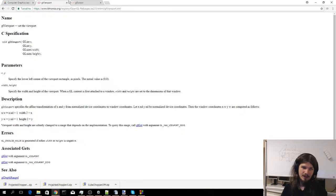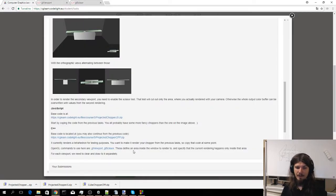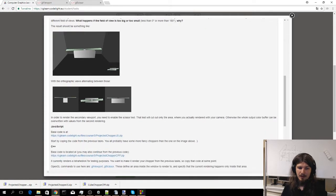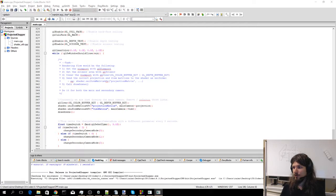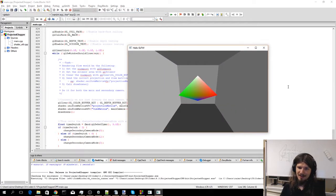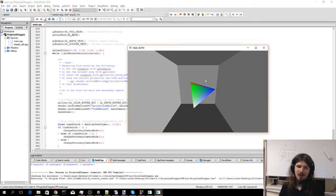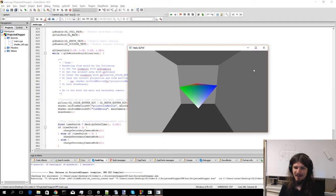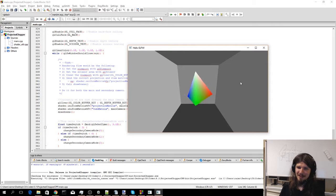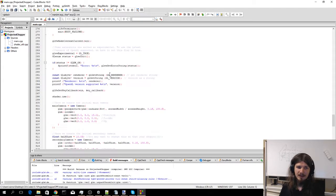Opening the code: currently if you run it, you should see a tetrahedron rotating in the center of the scene. You can replace this with your chopper, as the tetrahedron is perhaps a bit too futuristic — so put your chopper in the scene.